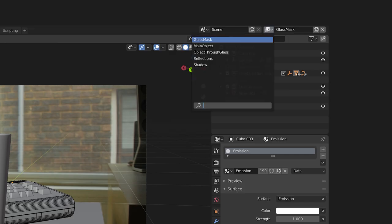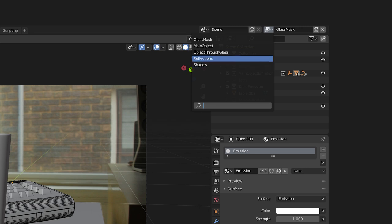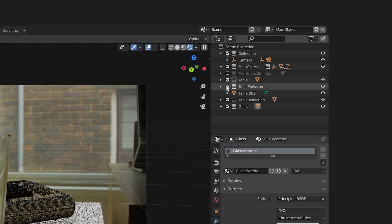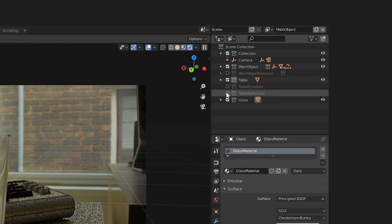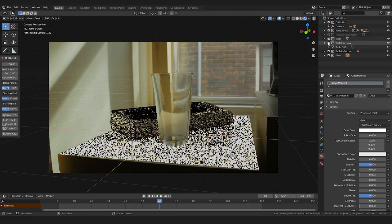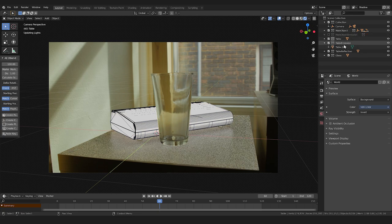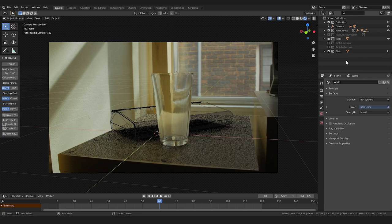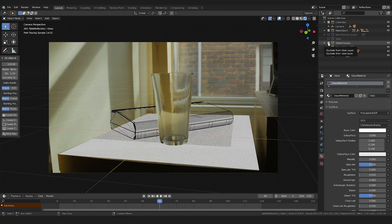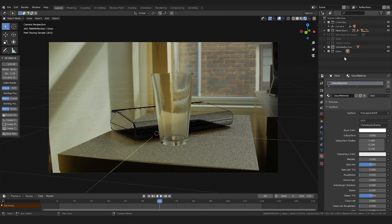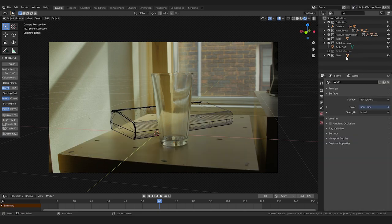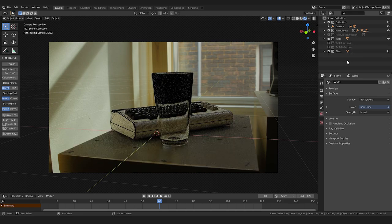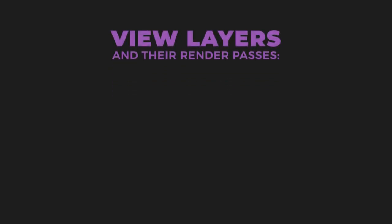Now we have our five view layers set up. Since all view layers share the same collections, and we added more collections as we went, we'll have to go back through our earlier view layers and completely disable the unneeded collections from those layers. Just unclick the box to completely disable a collection. Also to review, as far as render passes go, our main object view layer will output the combined and Z pass which are enabled by default, which we want. This is good. The same for our shadow layer.